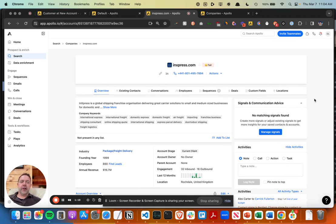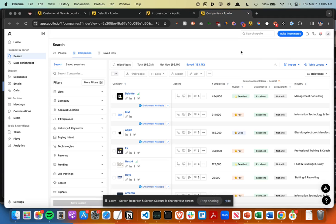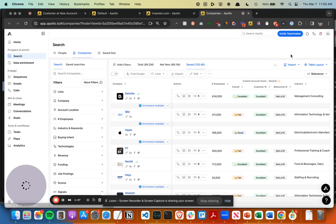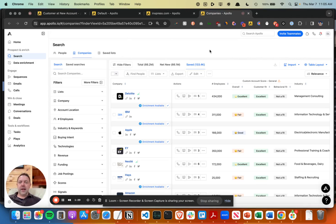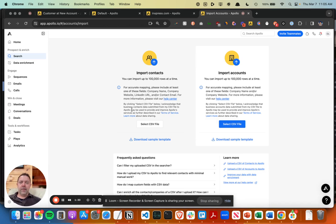To sync with HubSpot or Salesforce or whatever. You can also do a bulk upload or import. I'm in the company section, import, bulk import from CSV, select the CSV file.